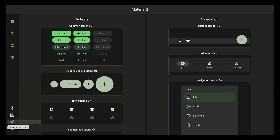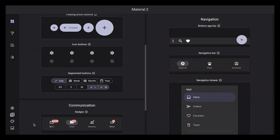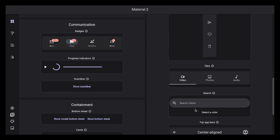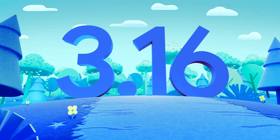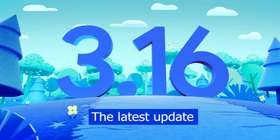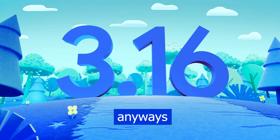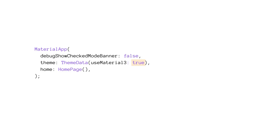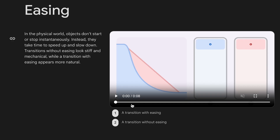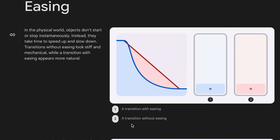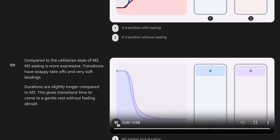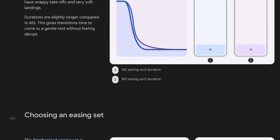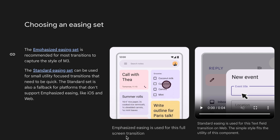Starting with Material 3 again — this is 3.16, the latest update. The first thing: the 'useMaterialDesign3' property is now enabled by default, however you can still go ahead and set it to false. They also added new motions — Material 3 now includes new easing and duration classes, along with deprecating Material 2, which is going to be removed soon.